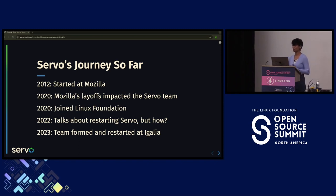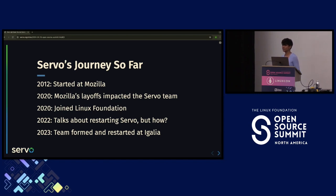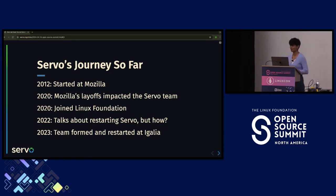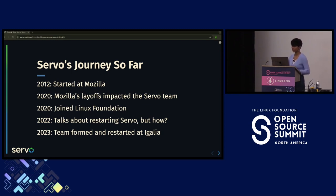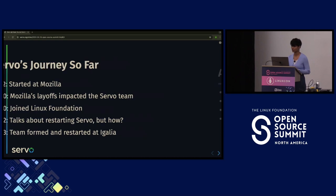In 2020, the Servo project joined the Linux Foundation. In 2022, talks about restarting Servo started. But the question was who would restart this project, because any open source project doesn't just need engineers — it also needs funding, new contributors, and lots of people.